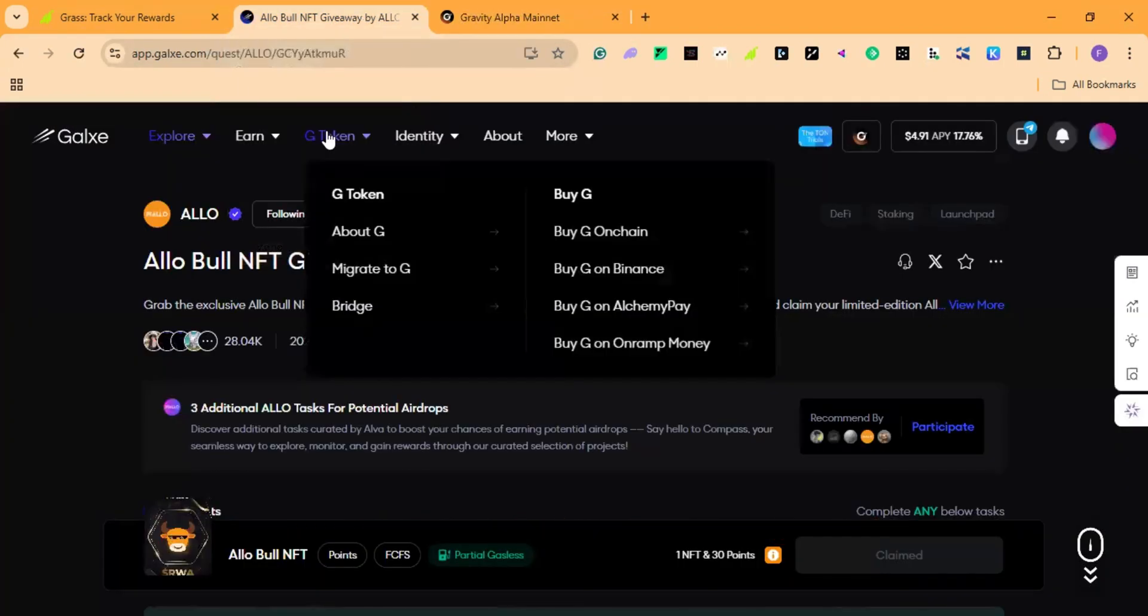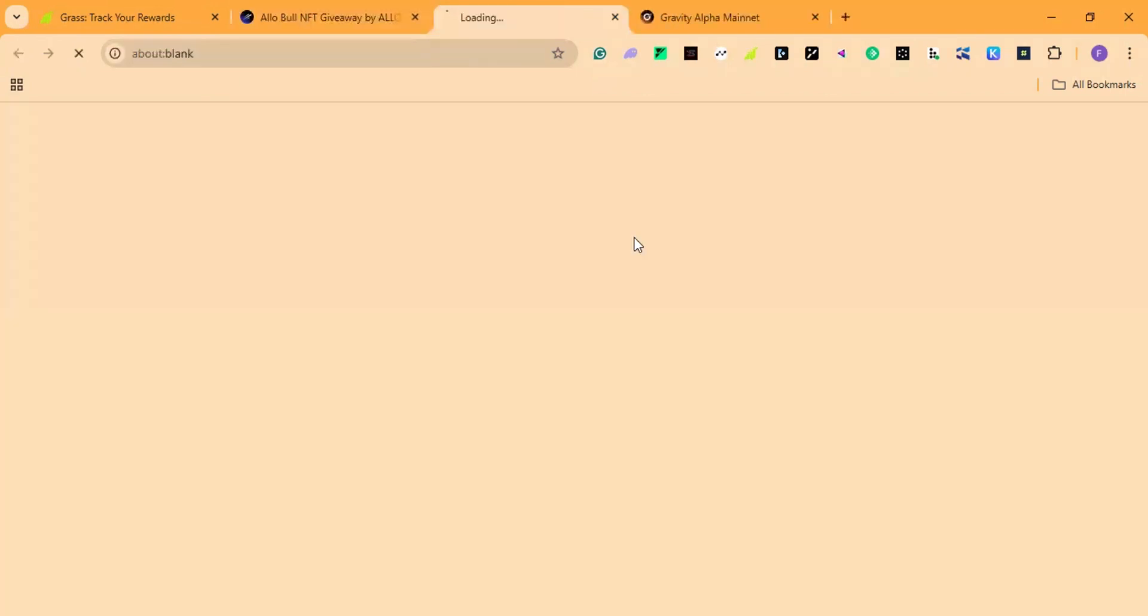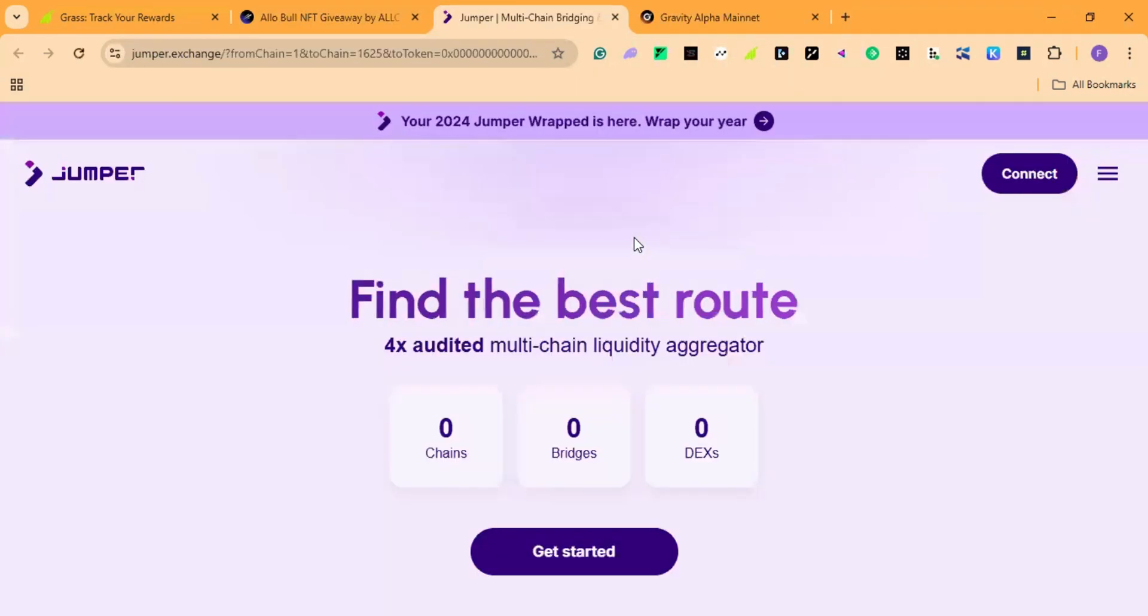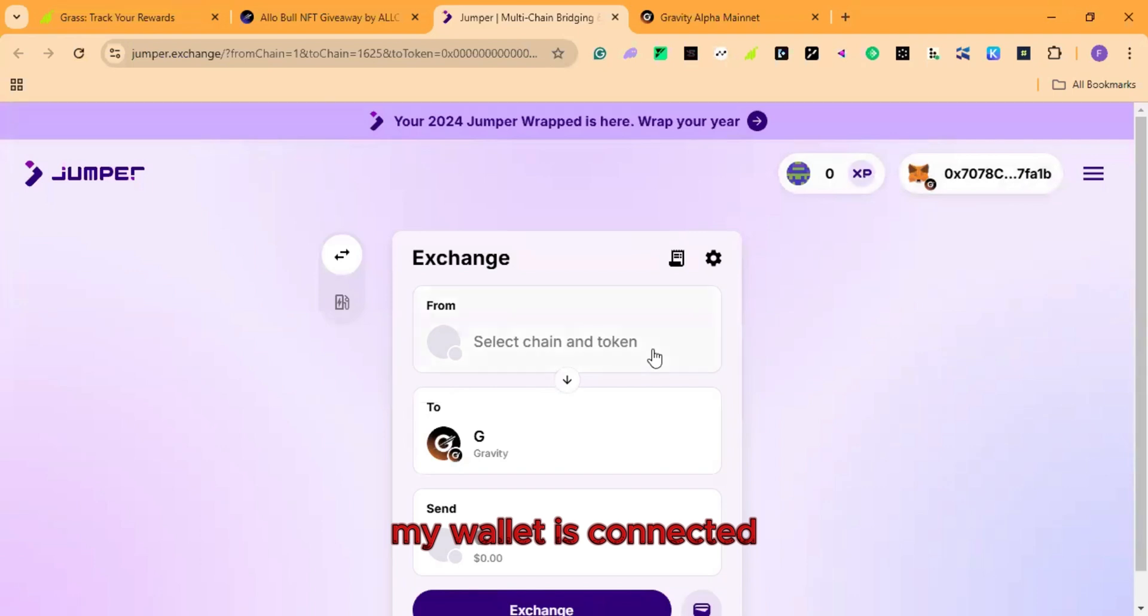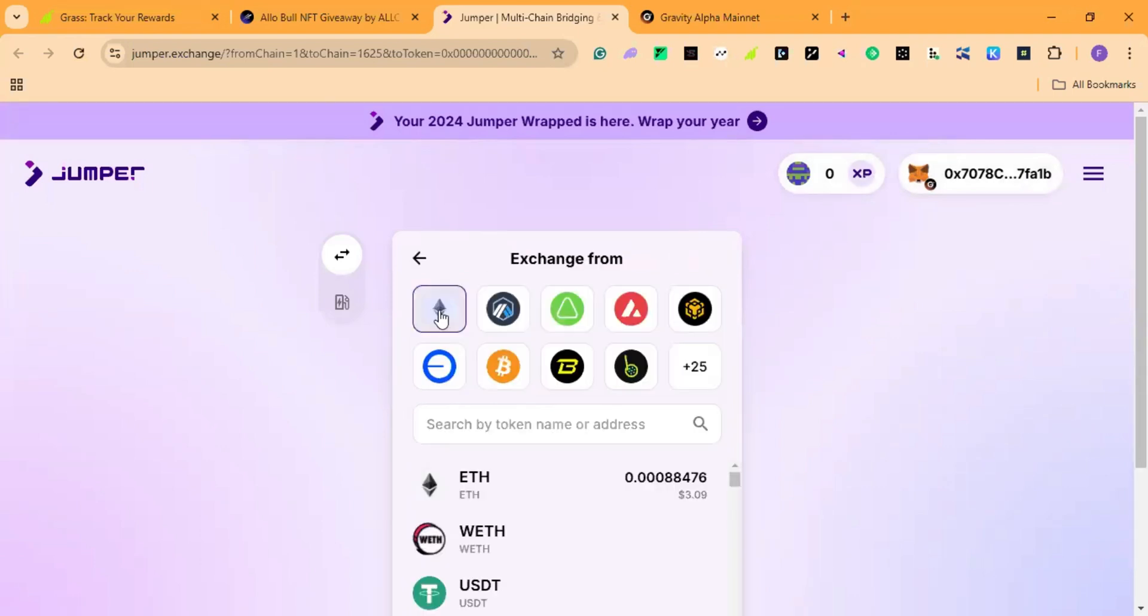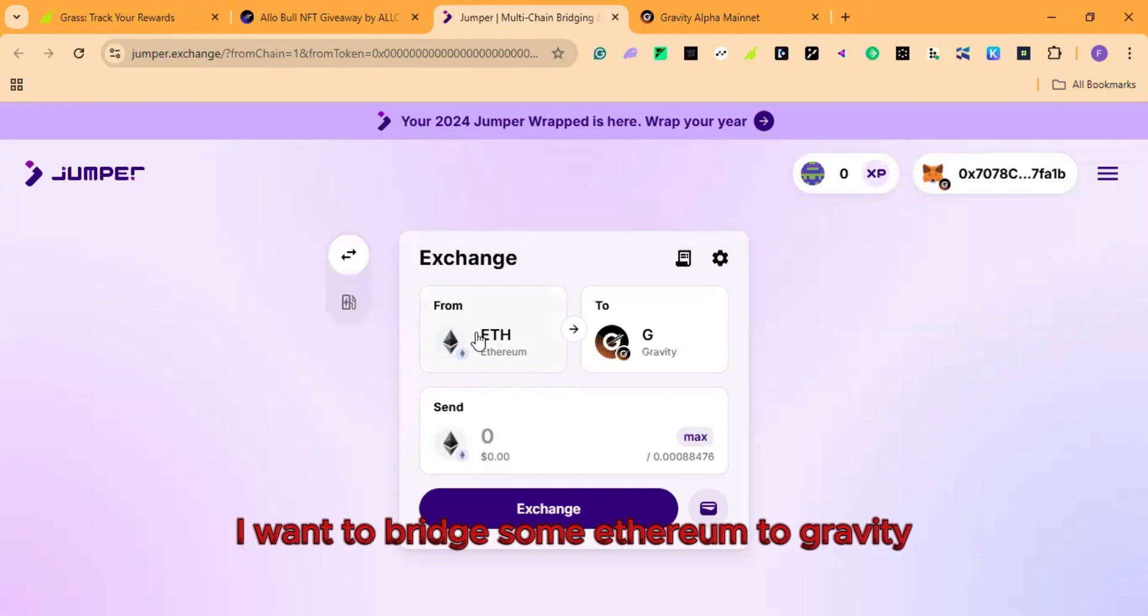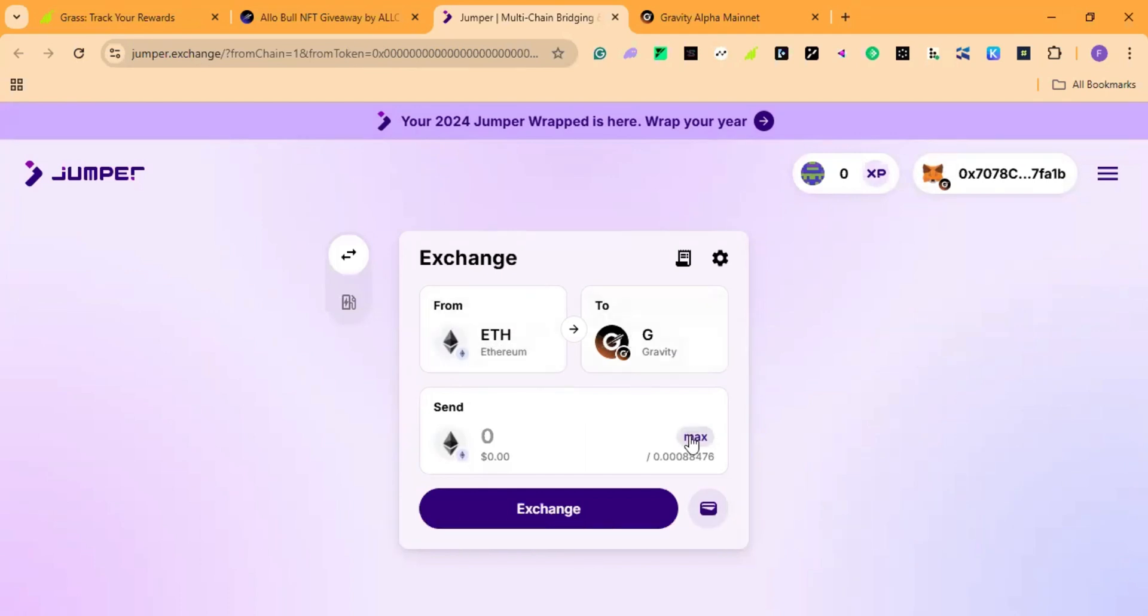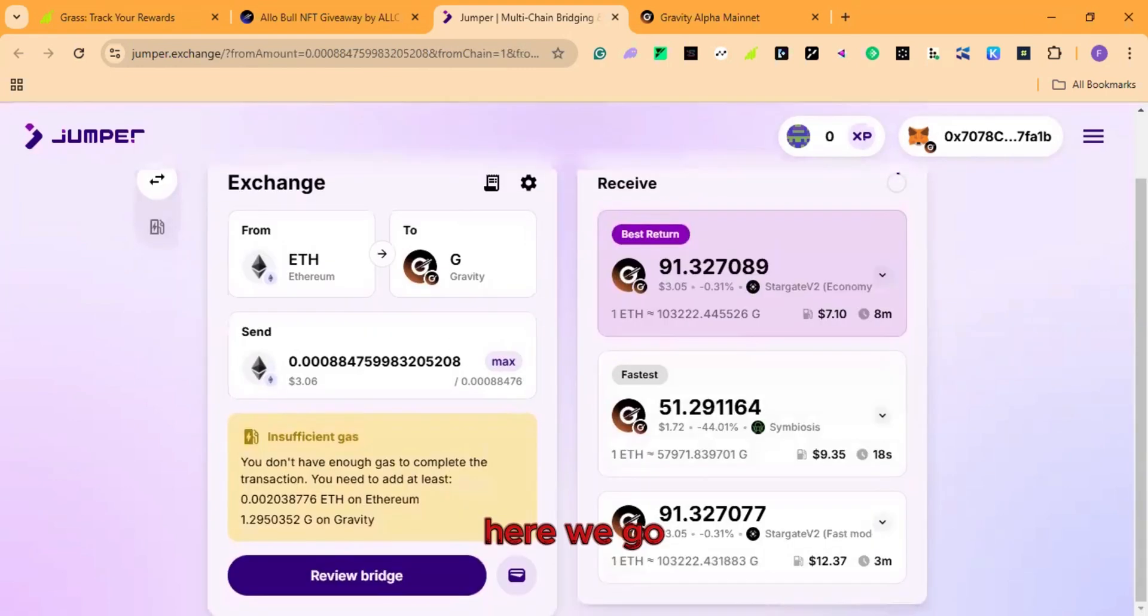The alternative is to buy jitoken on chain. So here we connect our wallet. My wallet is connected. We select ethereum. Here we want to bridge ethereum to gravity. And I will choose as max. Here we go.